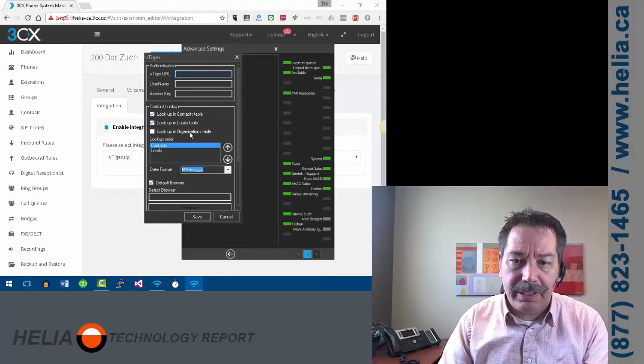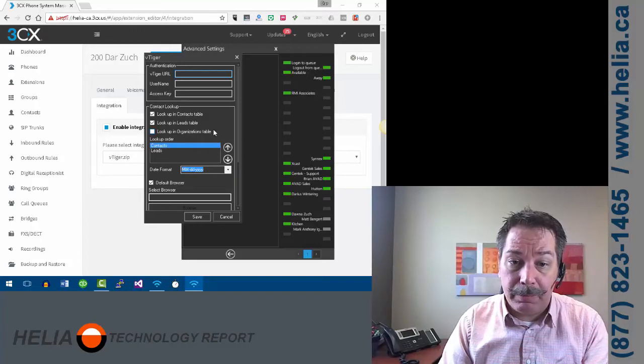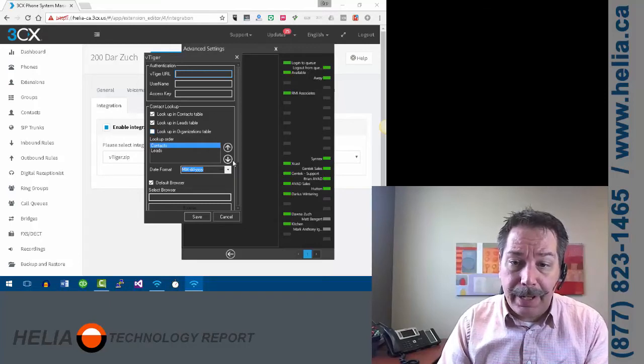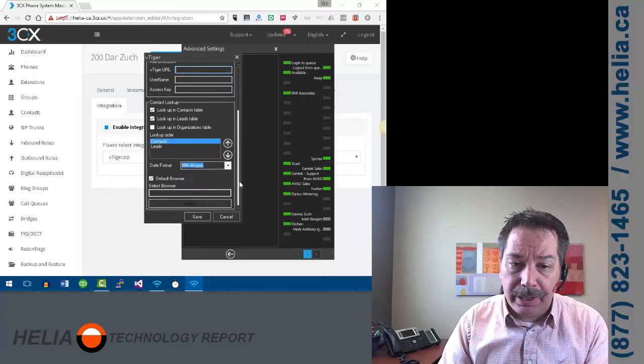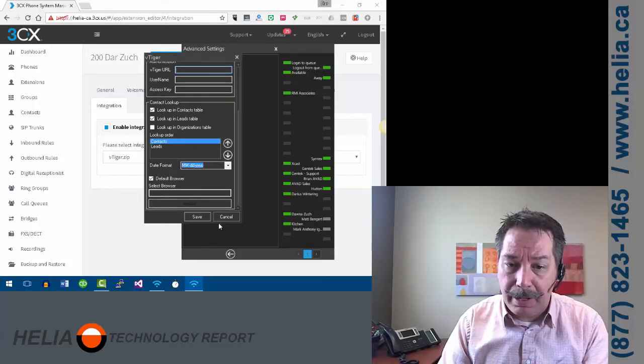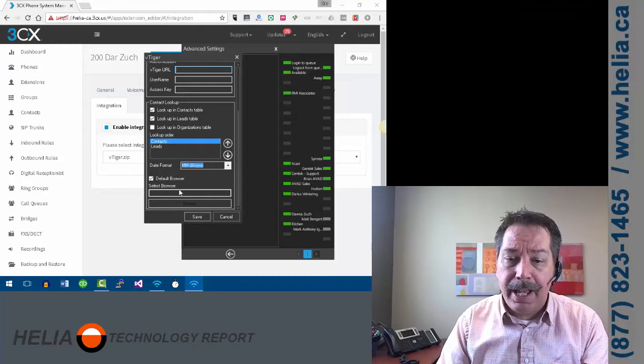And then there's a number of options here. So contacts, leads, organizations, where it's going to find the phone number, and then the browser that you want to open up your popups in.